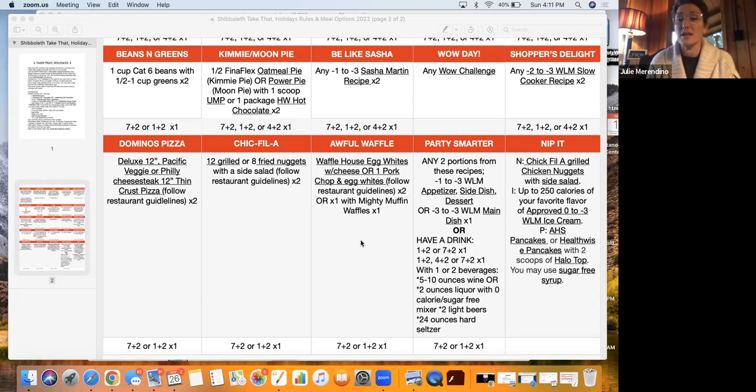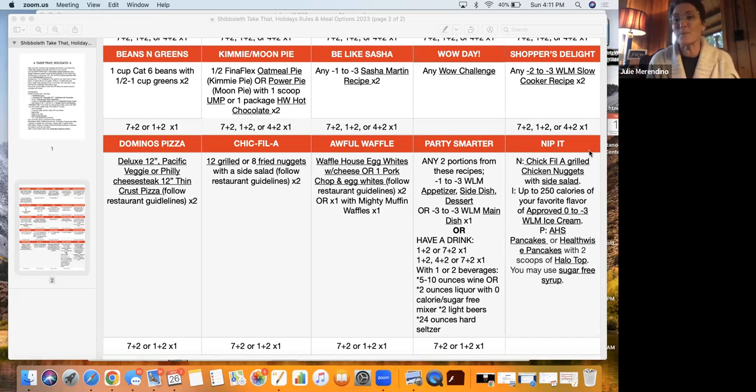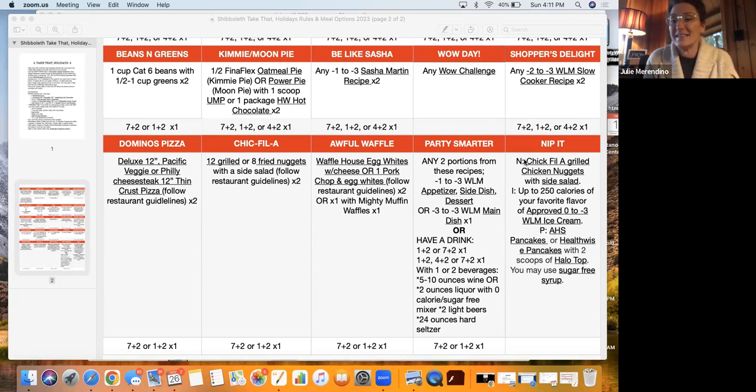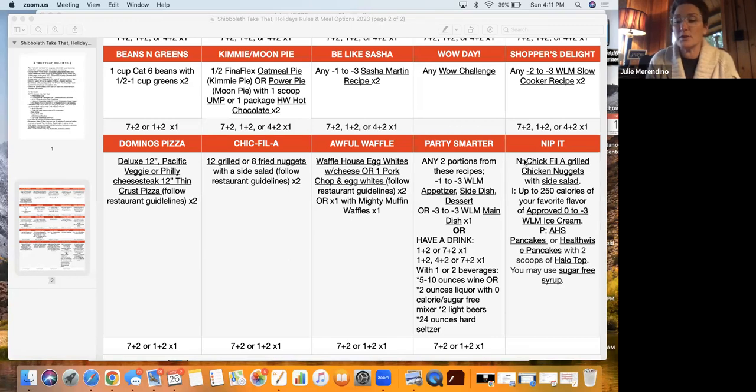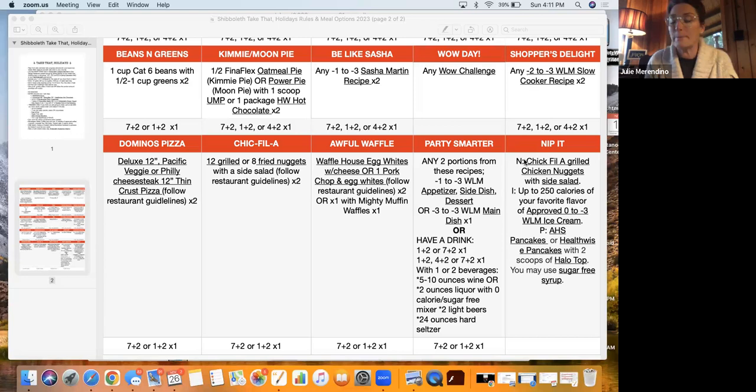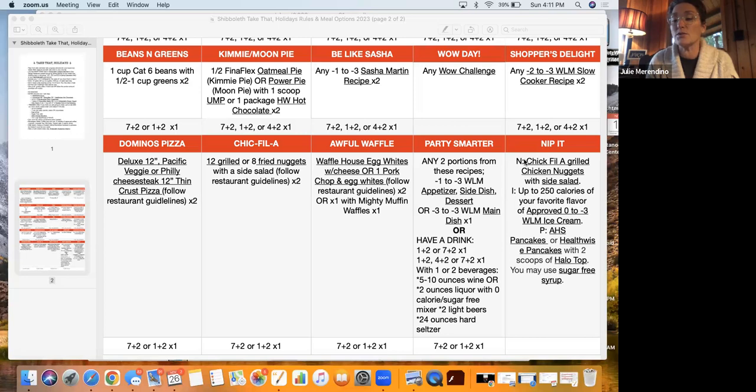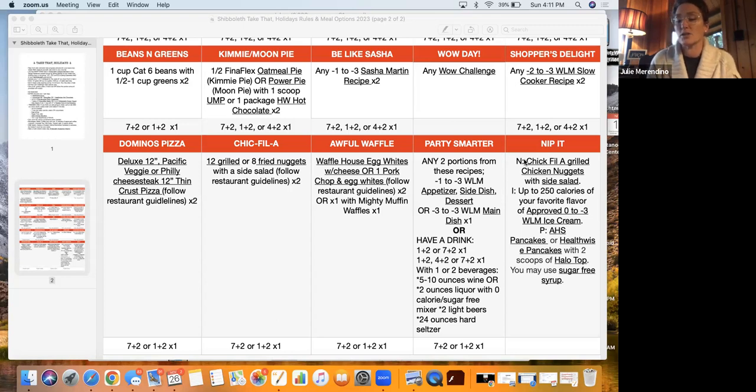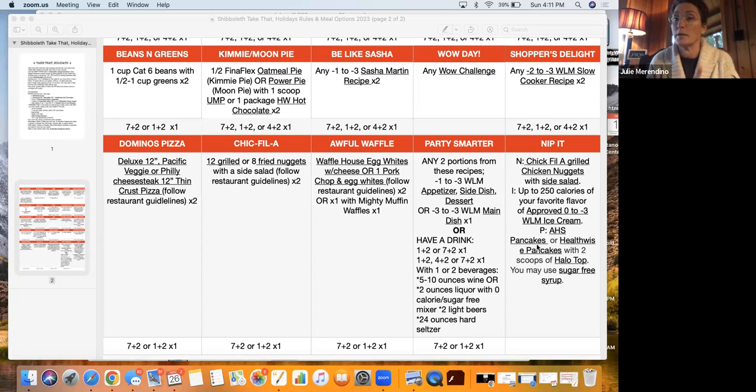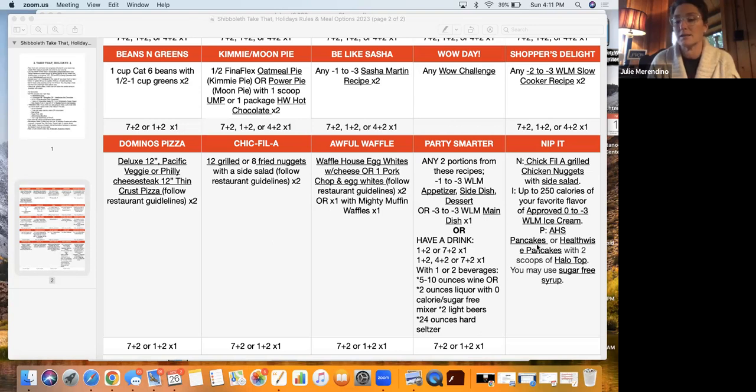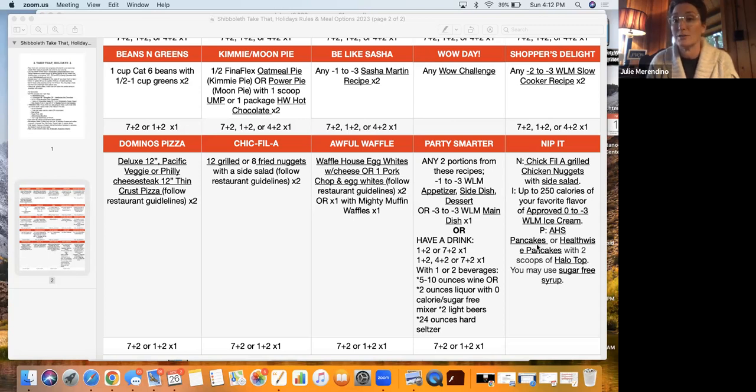The Domino's Chick-fil-A awful waffle is meant to help you guys when you're traveling around shopping, and you just need something to grab on the go. But then these are two new additions. I will go over nip it first. So nip it is NIP. The N is the Chick-fil-A grilled chicken nuggets with a side salad. The I is up to 250 calories of your favorite flavor of approved zero to negative three weight loss meter ice cream. And your P is pancakes, AHS pancakes, or health wise pancakes with two scoops of halo top ice cream. It's going to tell you how to do that. When you do the halo top with the pancakes, you only use one packet, not two that you can have. So just use one packet of the AHS pancakes or health wise pancakes, and two scoops of halo top. It's really good.